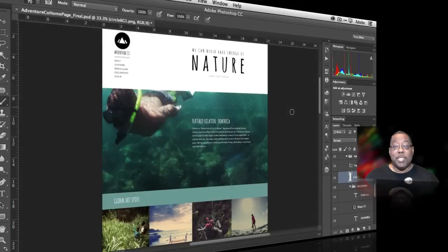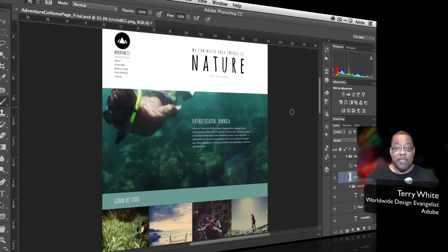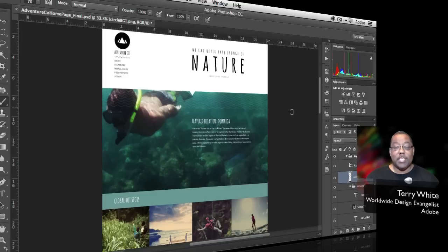Hello and welcome to a new episode of Adobe Creative Cloud TV. My name is Terry White and in this episode we're going to take a look at the latest update to Adobe Photoshop CC that now allows you to create web graphics automatically from your layered files.